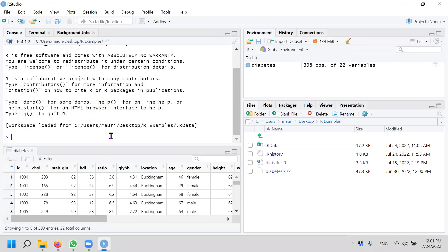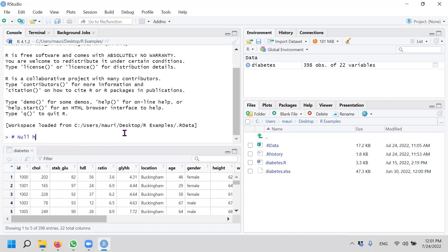Let's come back to here. How are we going to do that? Now, the easiest way is to just do, for example, we want to check whether glycosylated hemoglobin. Let's say we want to take this null hypothesis: that the average glycosylated hemoglobin for obese patient equals to the average glycosylated hemoglobin for not obese.